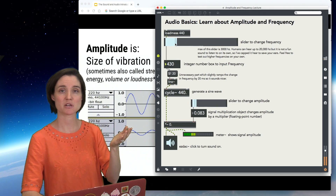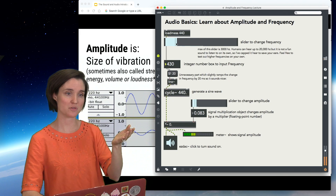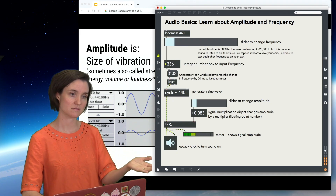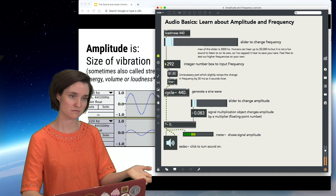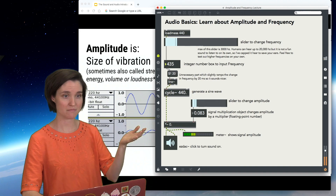Frequency we experience as pitch. Here's 430 Hz — if I move it down, or up, you hear the pitch change.